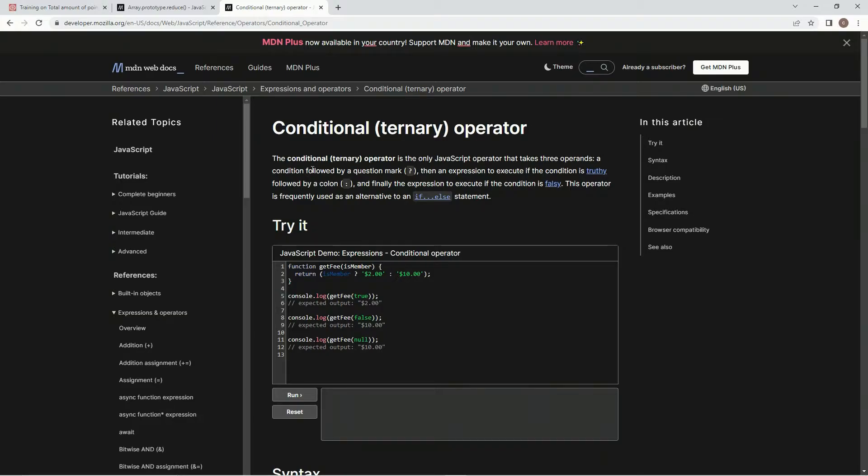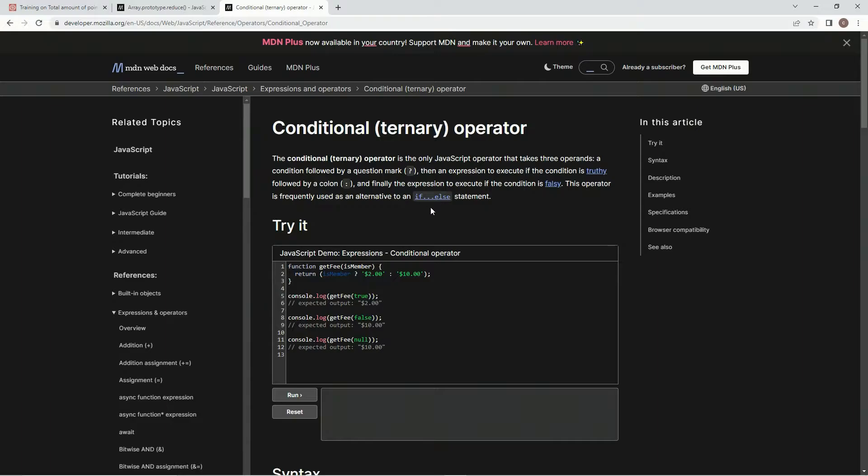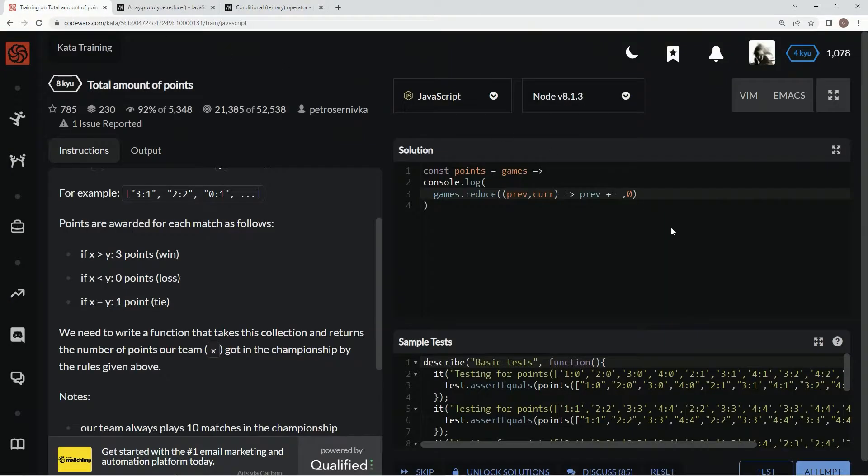The ternary operator is the only JavaScript operator that takes three operands: a condition followed by a question mark, then an expression to execute if the condition is truthy, followed by a colon, and finally the expression to execute if the condition is falsy. This is usually used for if-else statements.